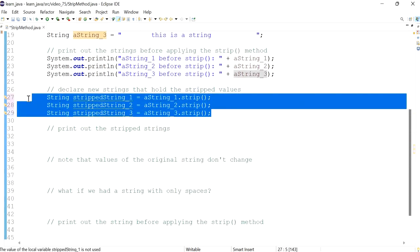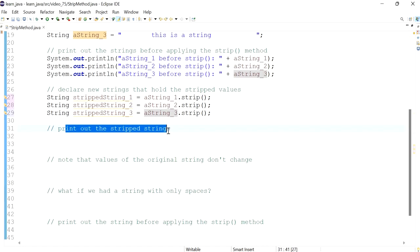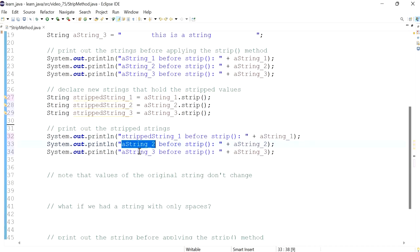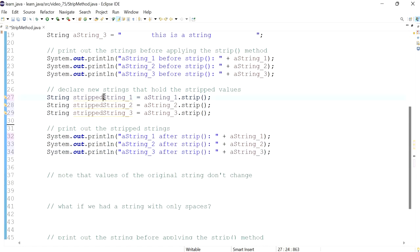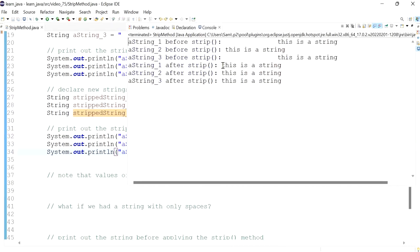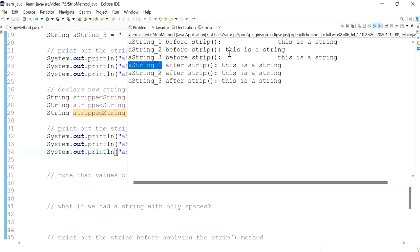Now we'll print out the stripped strings, labeling the output 'after strip', and print the three stripped values. Let's run the program.